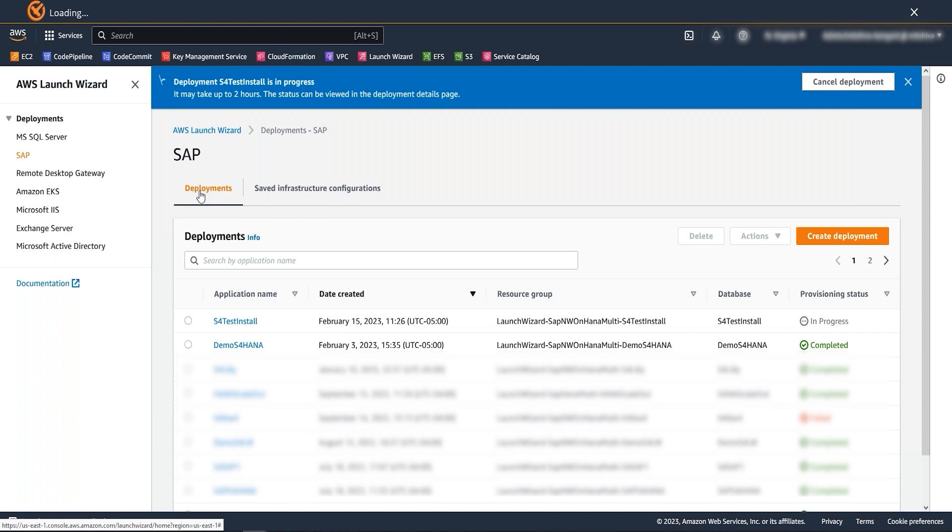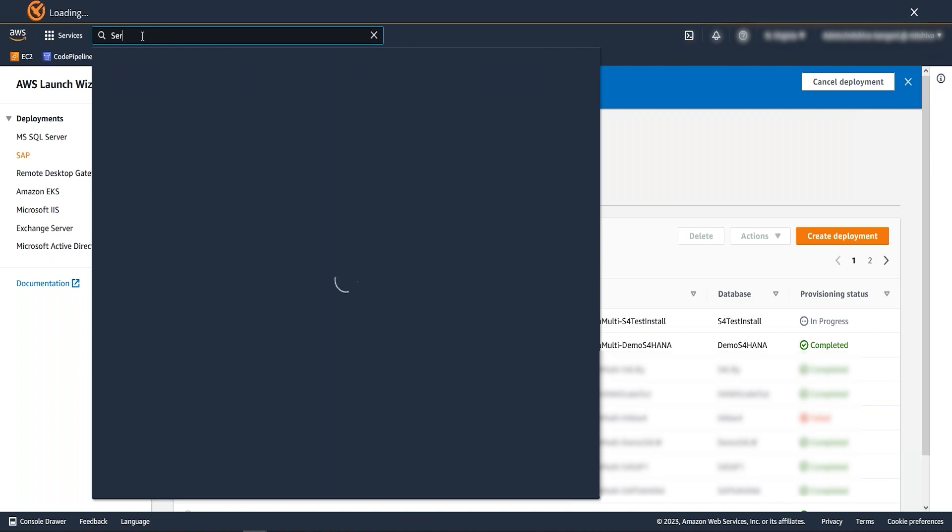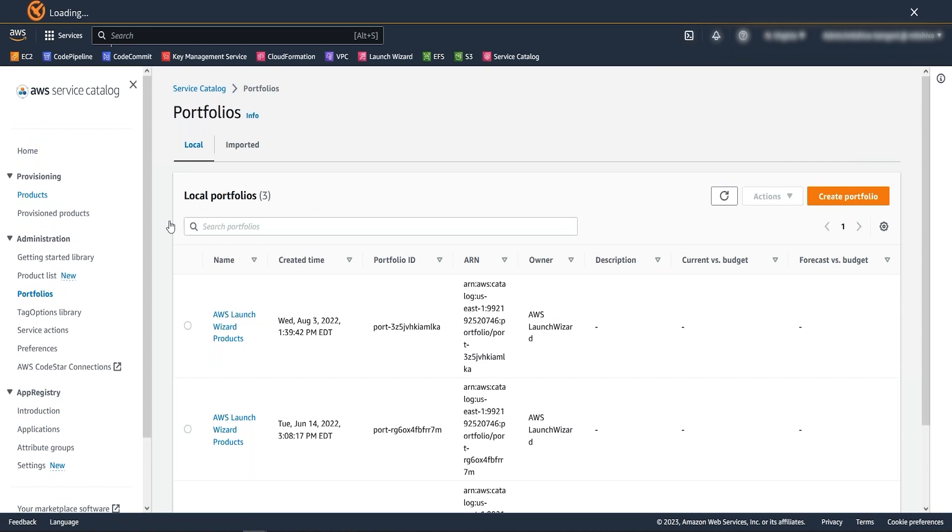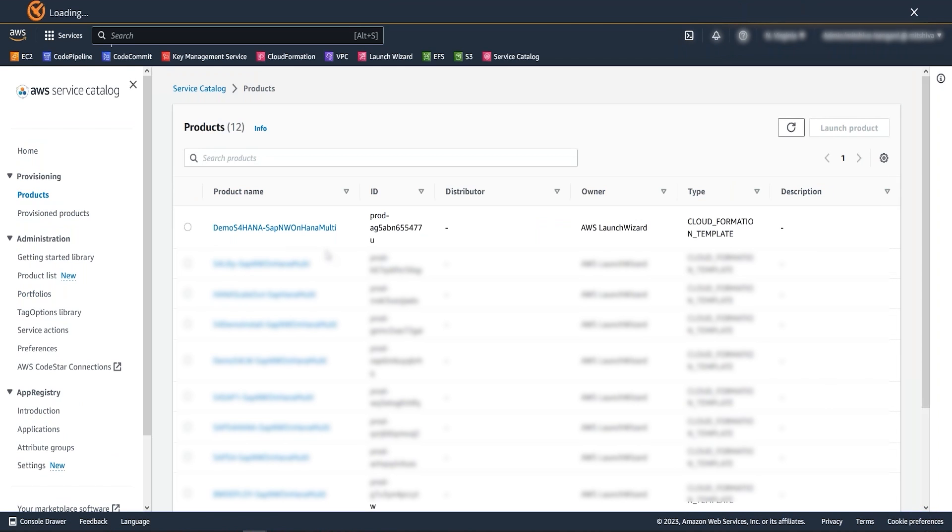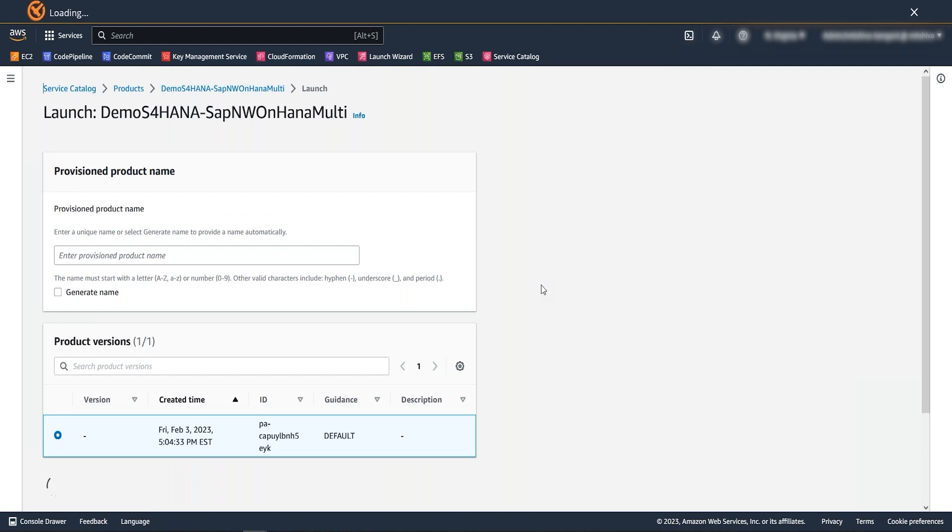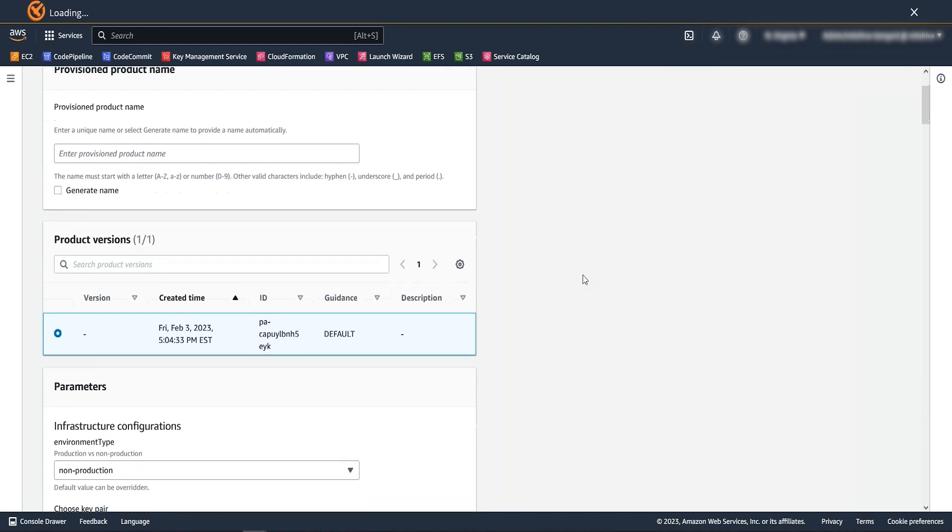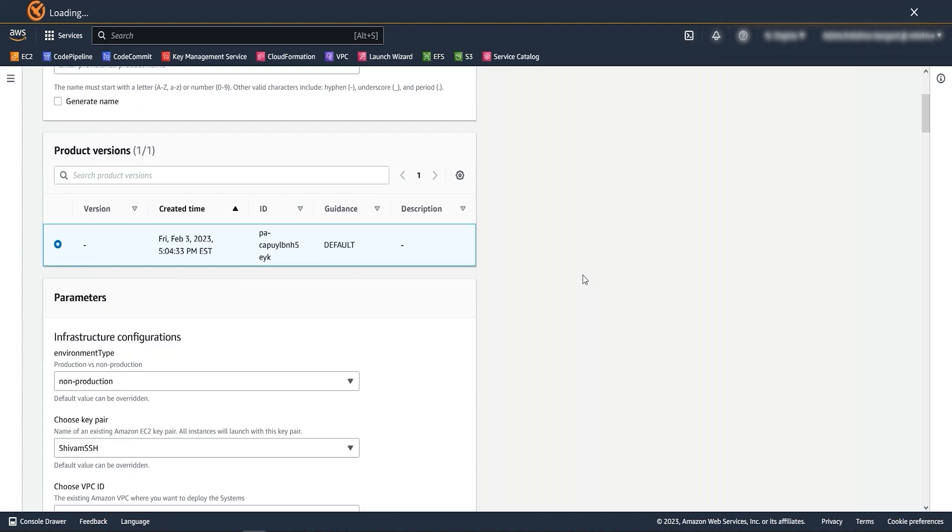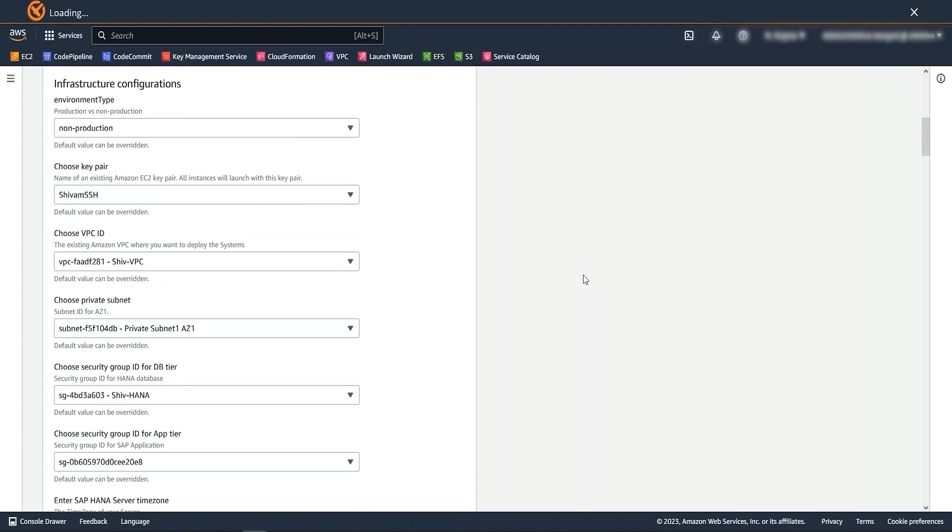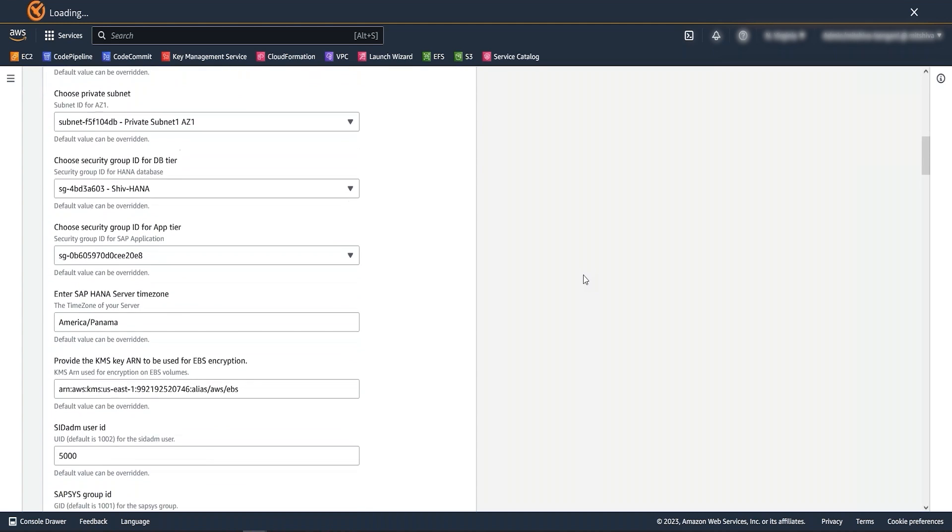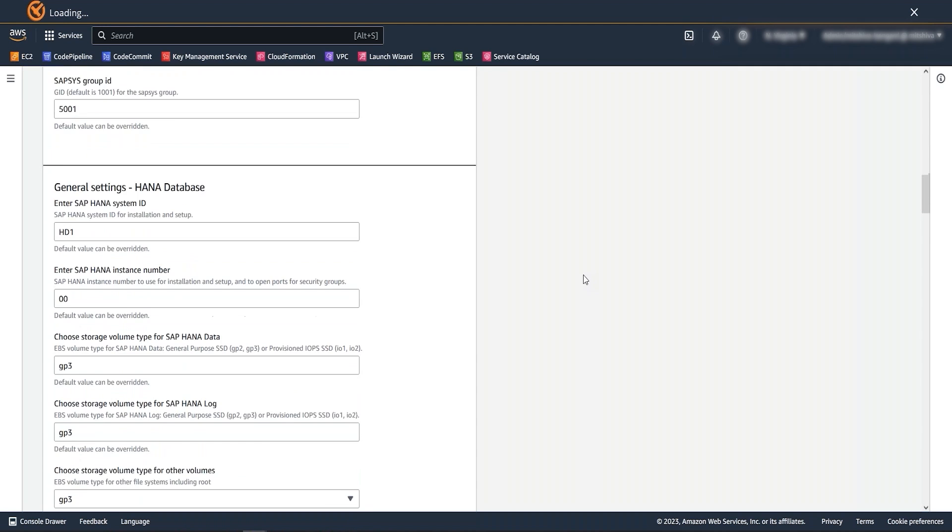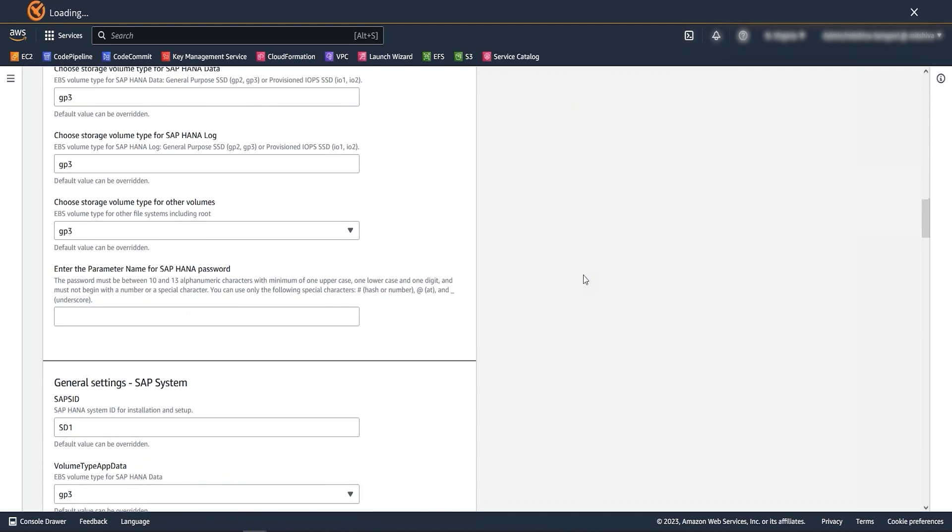Let me show you now the availability of launch wizard solution under service catalog as product. If your organization is using service catalog as the DevOps service for the infrastructure deployment, then you can select this launch wizard product, launch it, customize it, and use it for the SAP application deployment on AWS similar to other service catalog products of your environment.